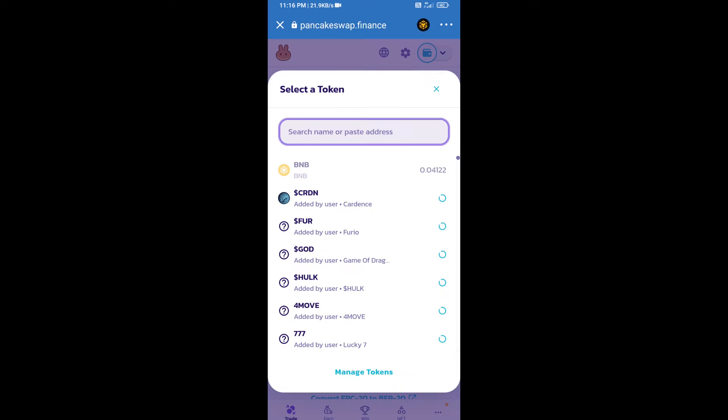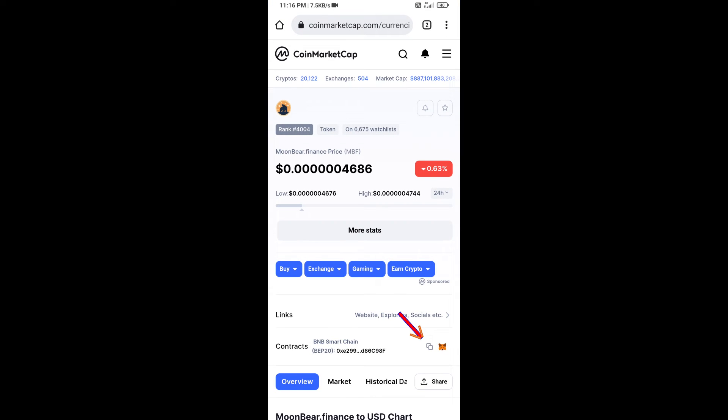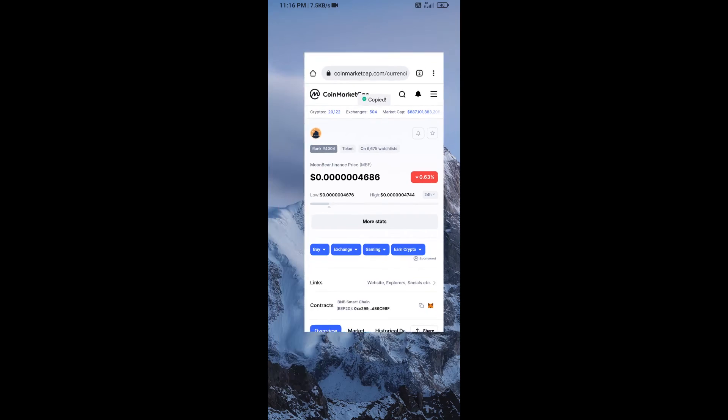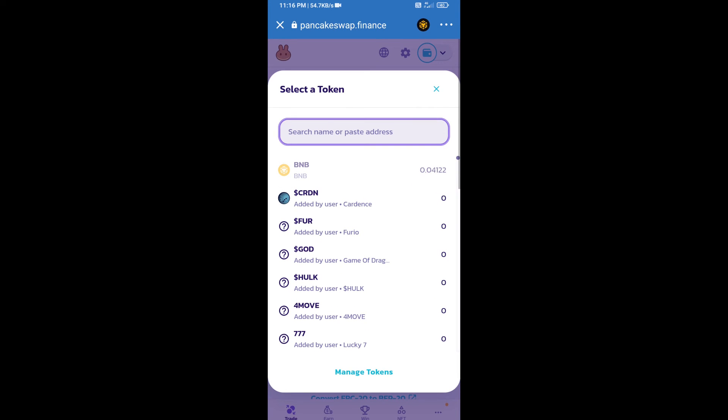After that, click on cake. Here we will enter Moon Beer Finance token smart contract address. We will open Moon Beer Finance token on CoinMarketCap, copy this address, and paste it here.